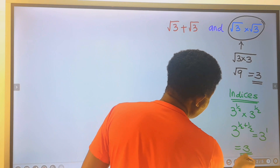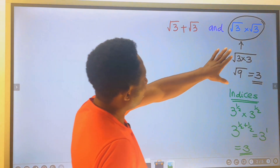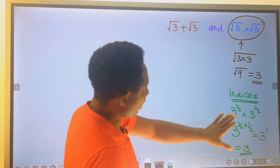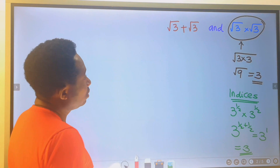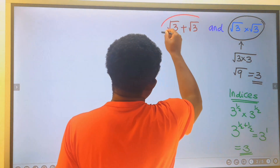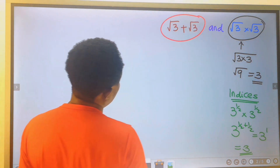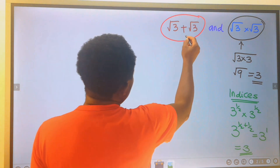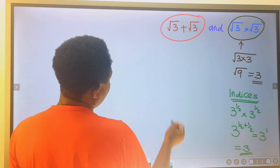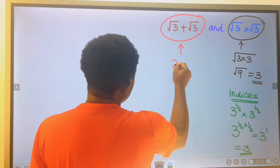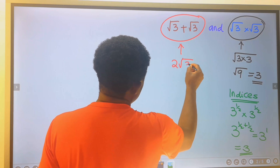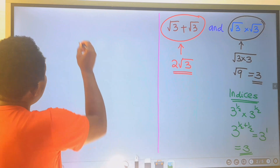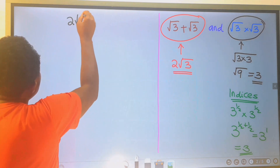We obtained the same answer. Here we used the law of surds, while here we used indices. For the addition of this similar surd, this is 1 pencil and this is another pencil — we end up having 2 pencils, so root 3 plus root 3 equals 2 root 3.